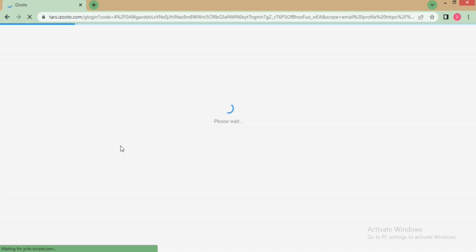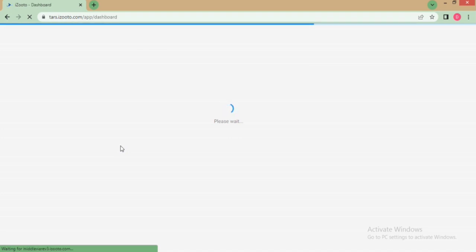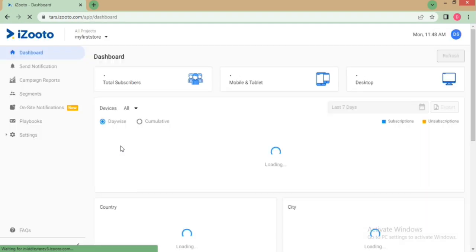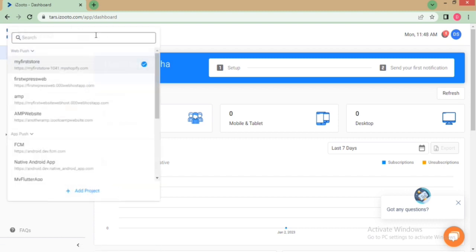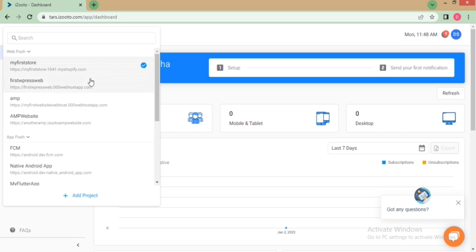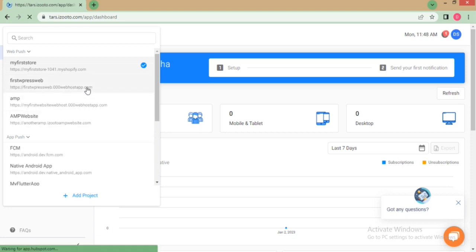For this, you need to first login to your iZootoo account and go to the All Projects section at the top. Select your domain or click on Add Project if you have not added it on the panel yet. As I have already added my domain, I will simply select it.